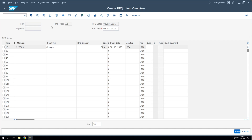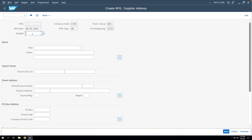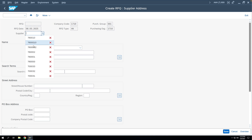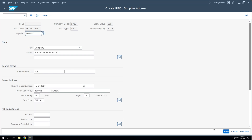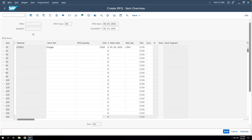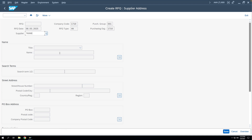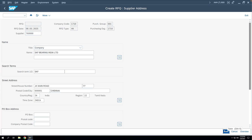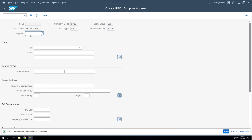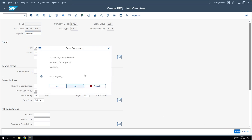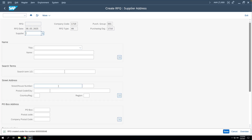Now you have to enter the vendor code on which you are going to issue the RFQ. Click the address button for supplier address. We'll issue RFQs to three bidders, so we'll select the bidders and save. Then enter a second vendor code and save this RFQ, then enter a third bidder and save. So now we have created three RFQs.